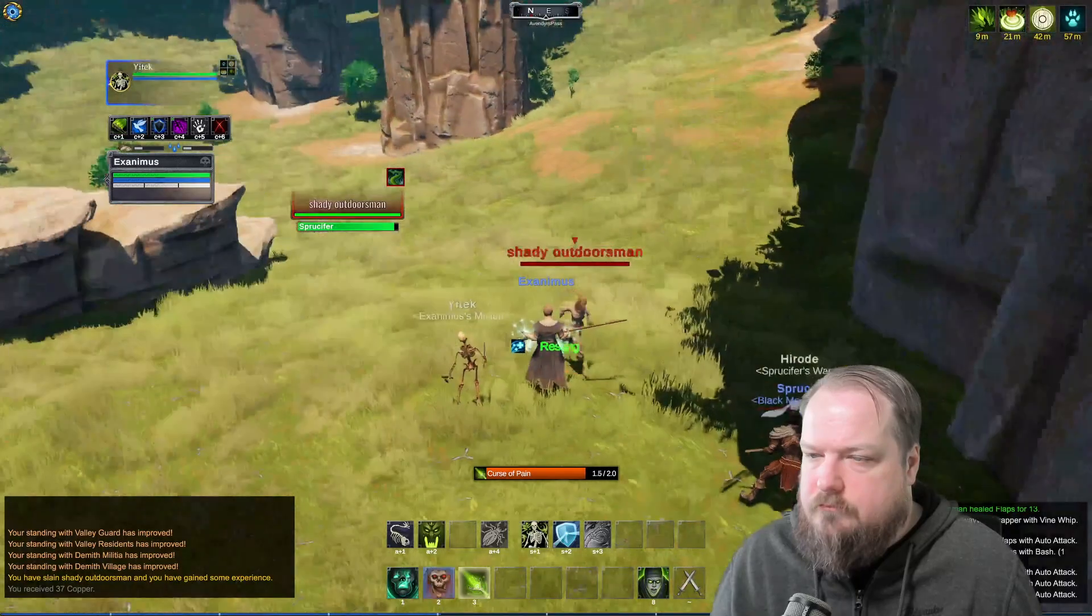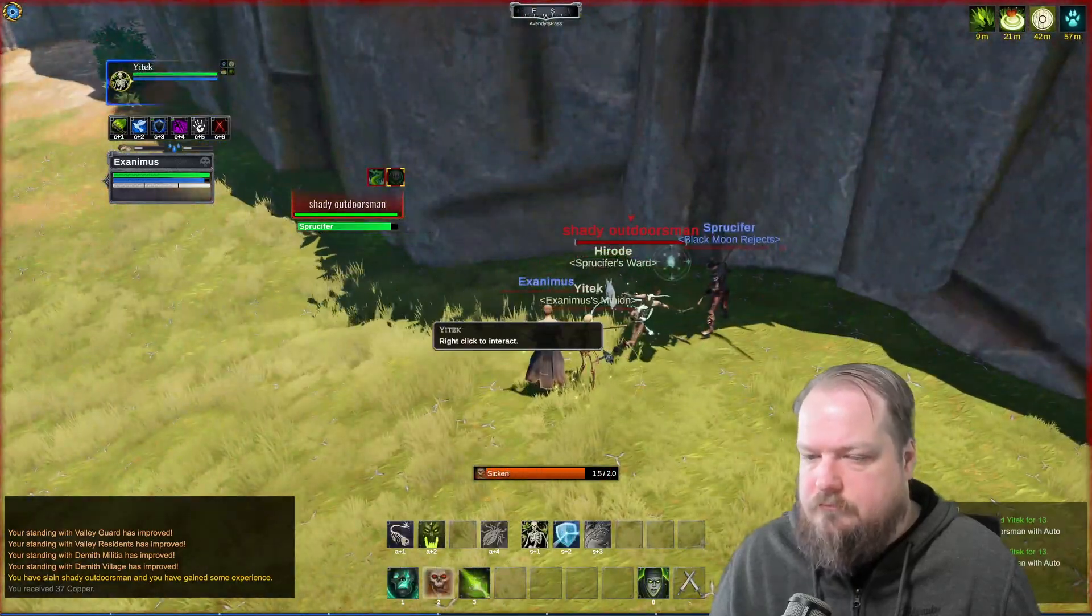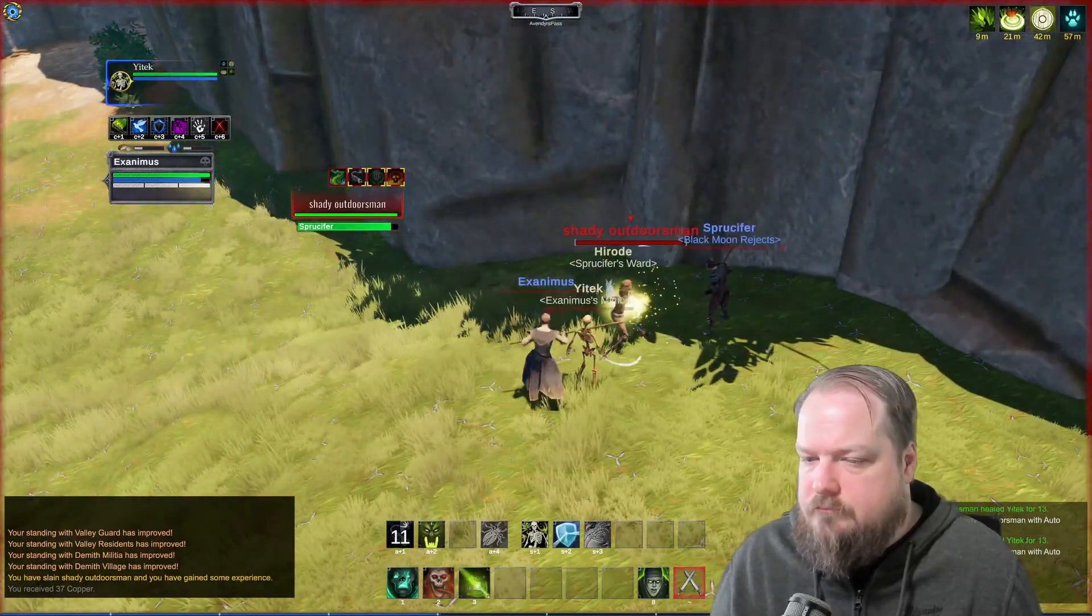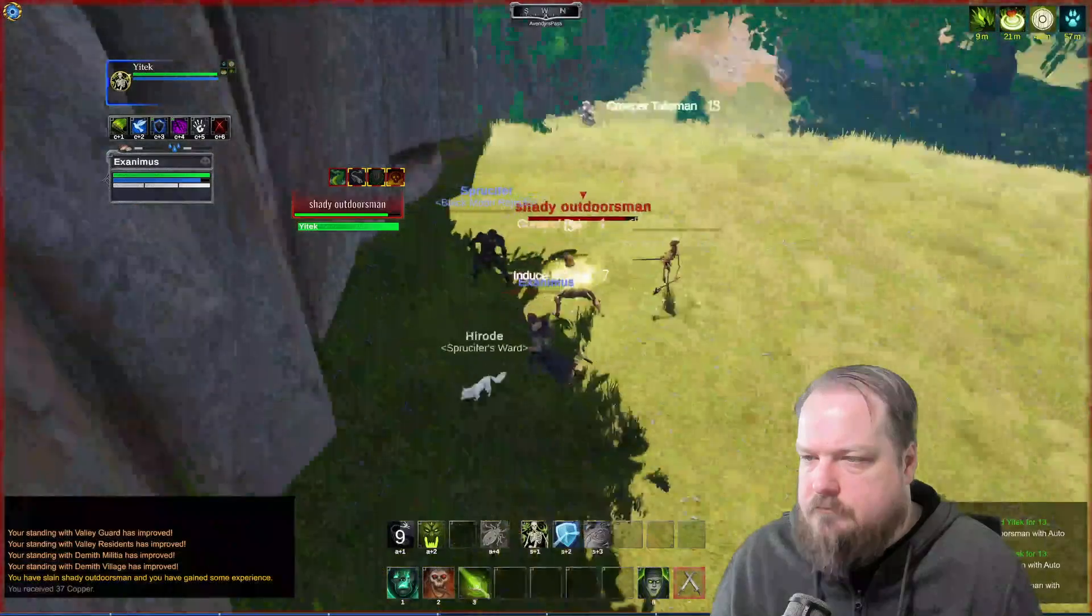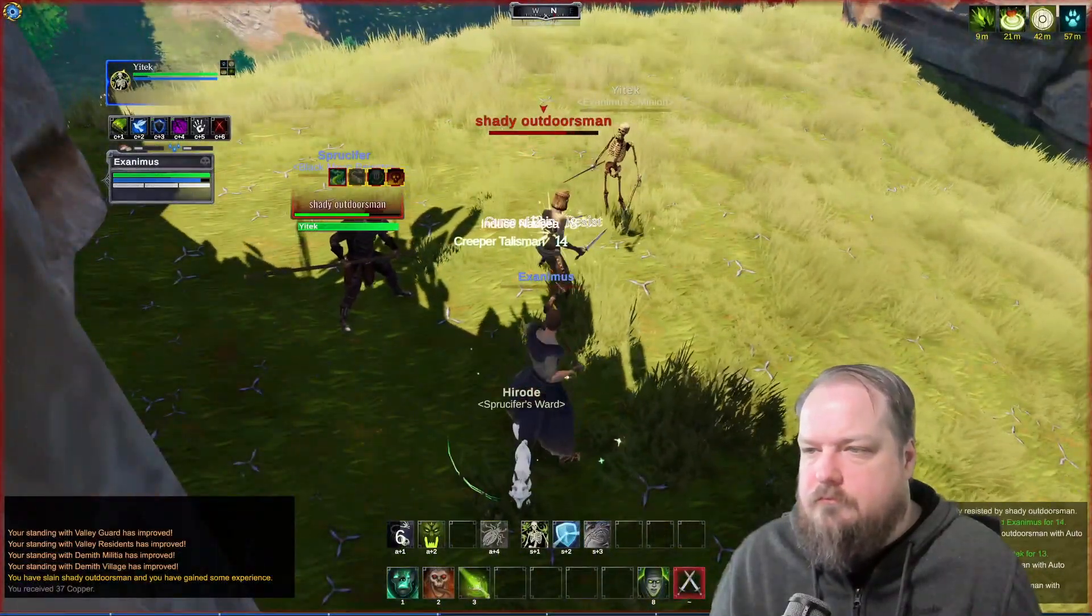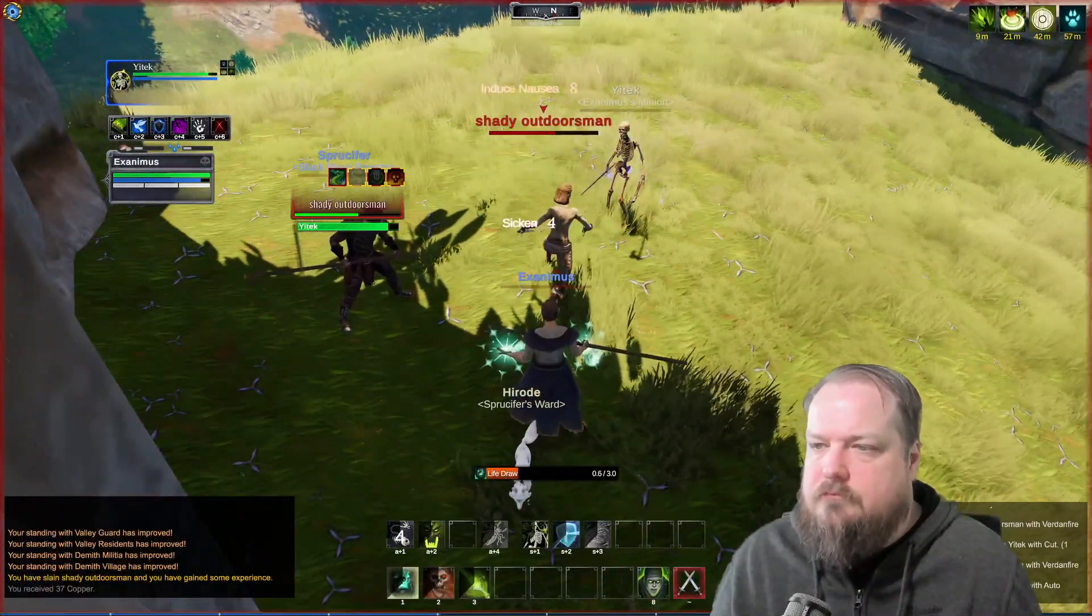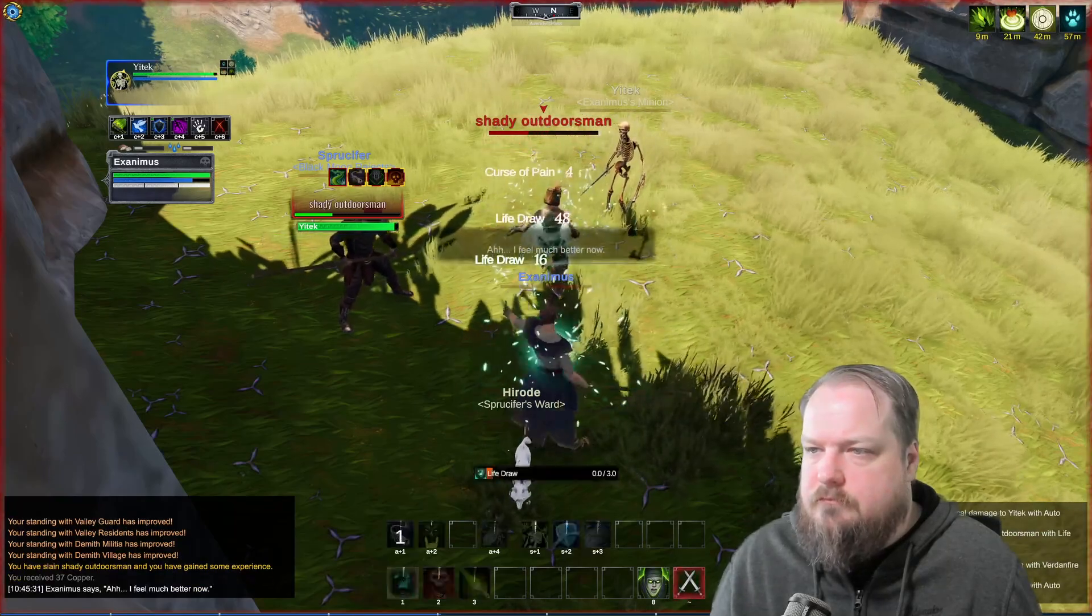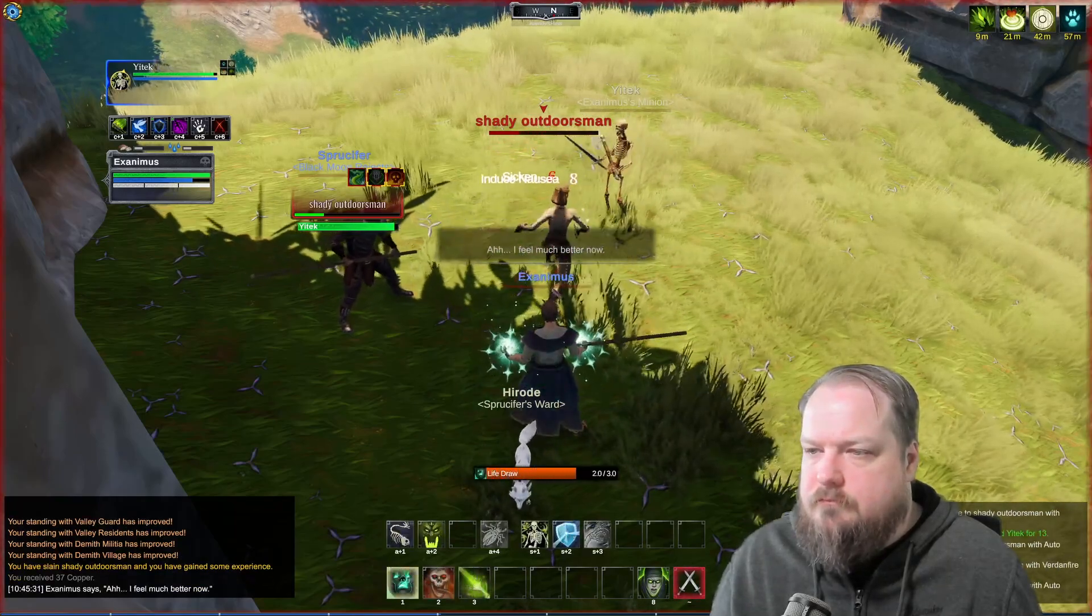So if you are multiboxing by just leveling a new character and you have one of your characters there buffing you, that's fine, no one's going to be bothered by that.